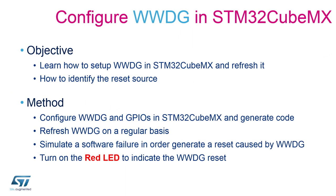The objectives for this session are to learn how to set up window watchdog in the STM32 CubeMX and to refresh it in the code. We will also learn how to identify the root problem that caused the program to hang.